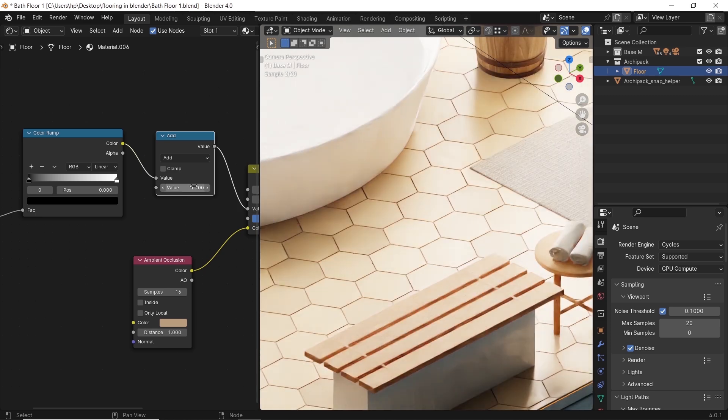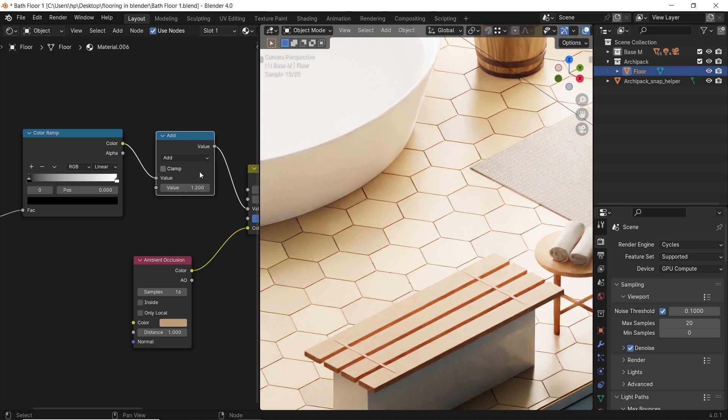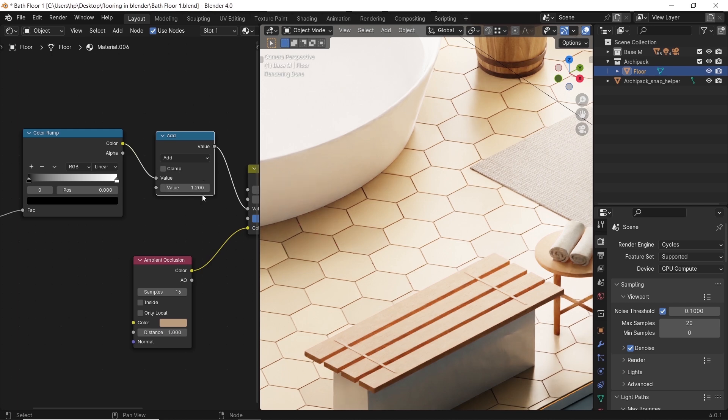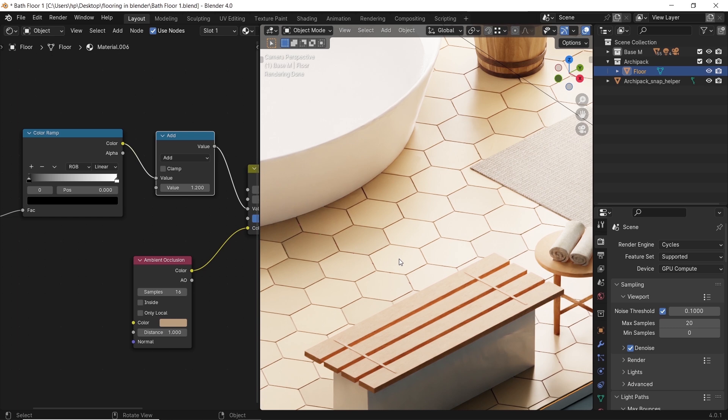You can do the same with the saturation. From the geometry node, take a different ramp going into another math node and plug it to the saturation input.